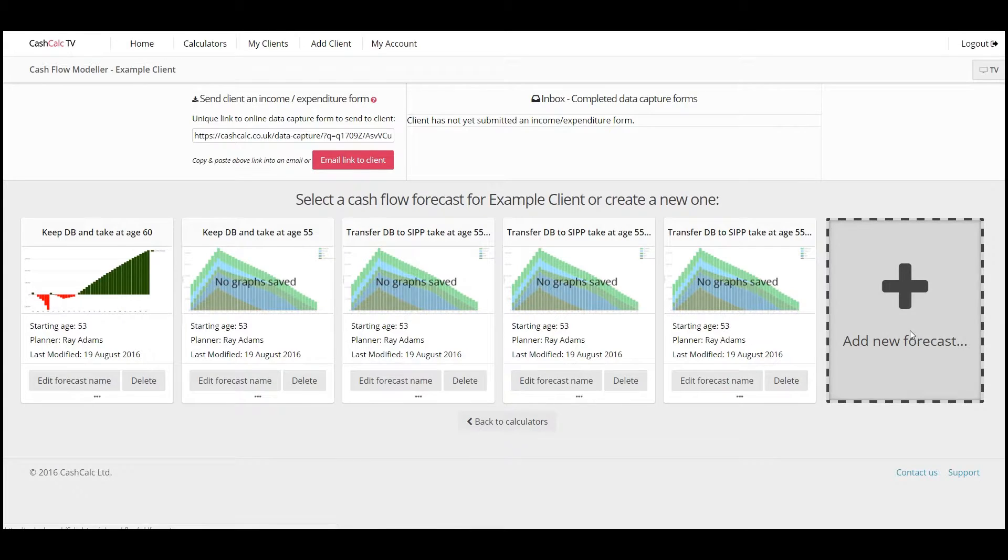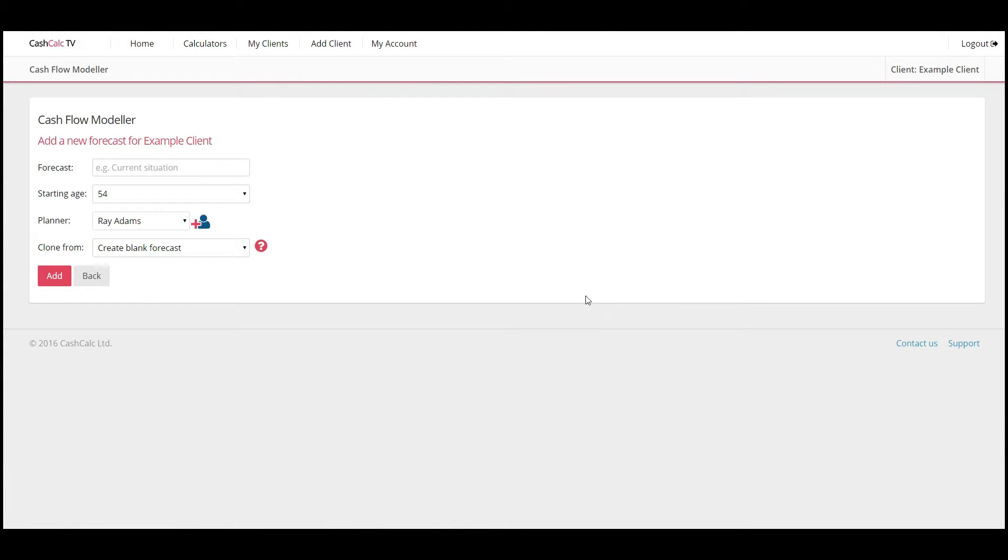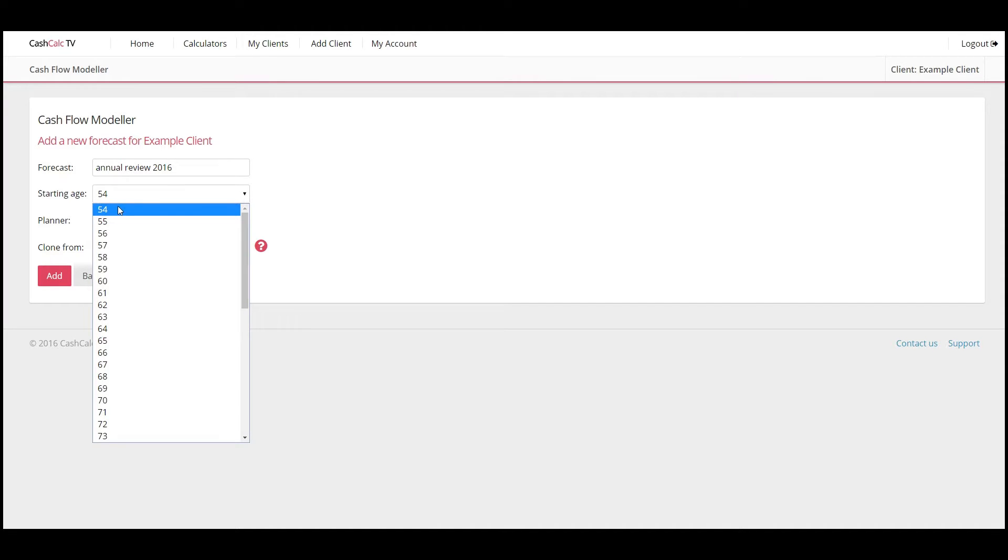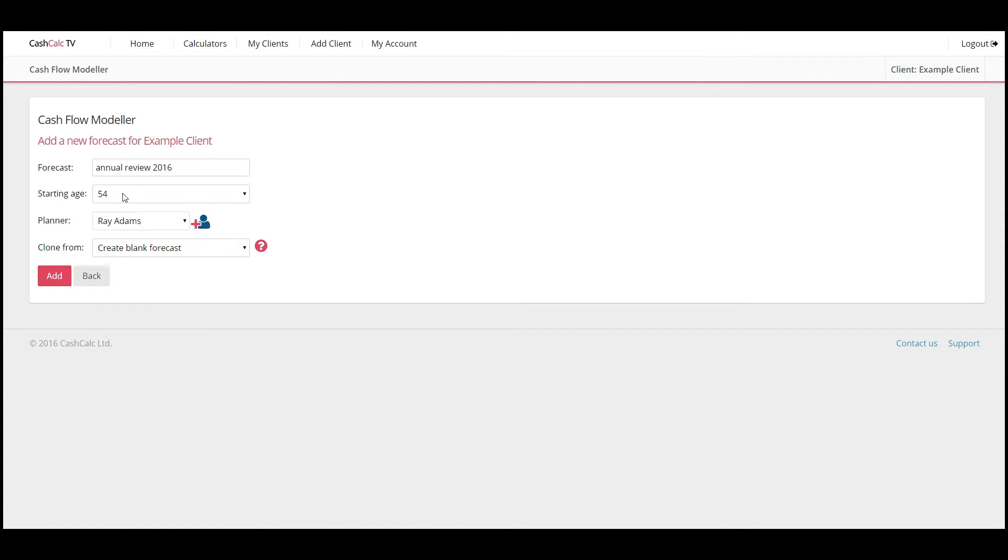So you just go in and say create new forecast. You can give it a name. So annual review 2016. Starting age in the drop down there. You can say, well actually now the client's a year older so I'm going to start it from 54.